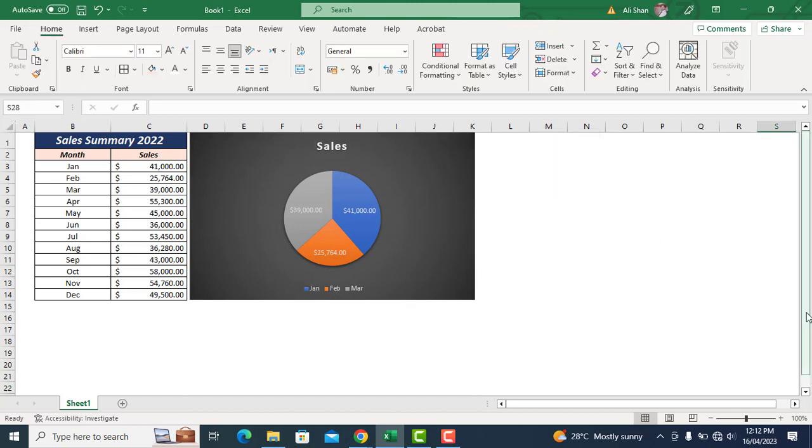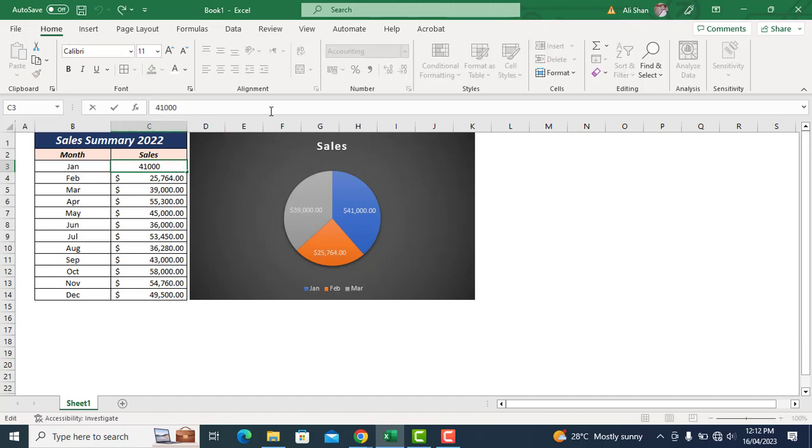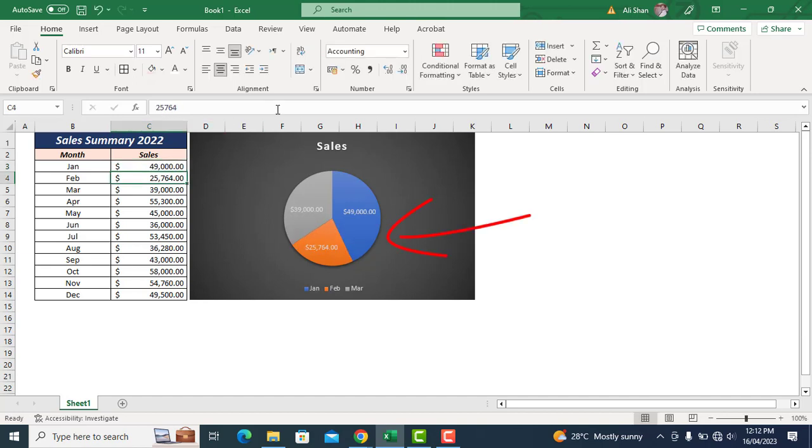Last but not least, this graph is dynamic which means if you make any changes in source data, it will reflect in graph too. Let's see if we change the sales value here. The graph will automatically adjust the changes as well.